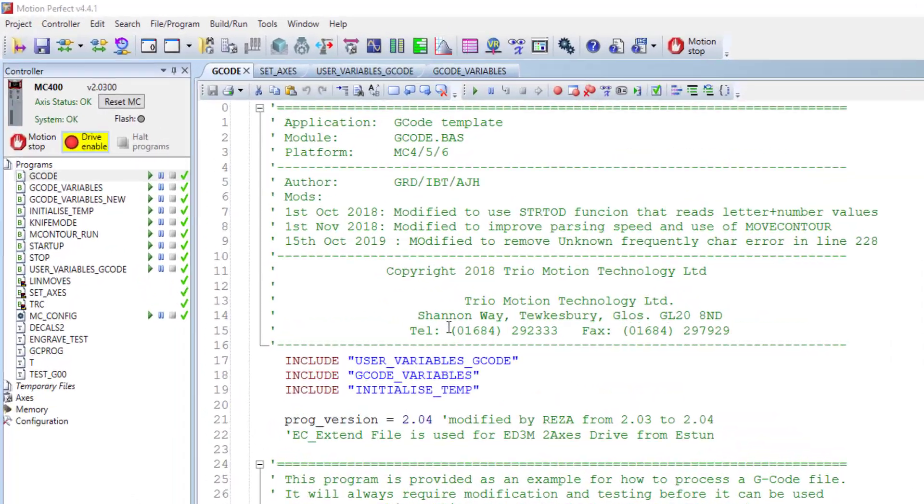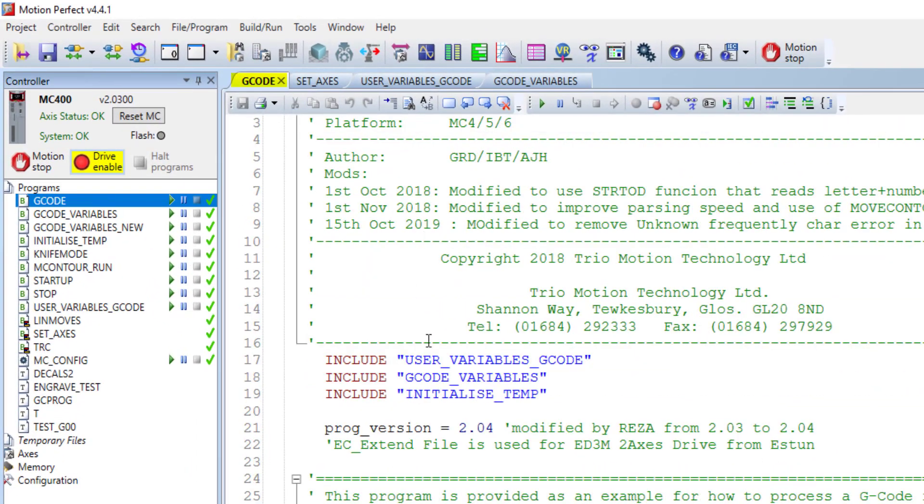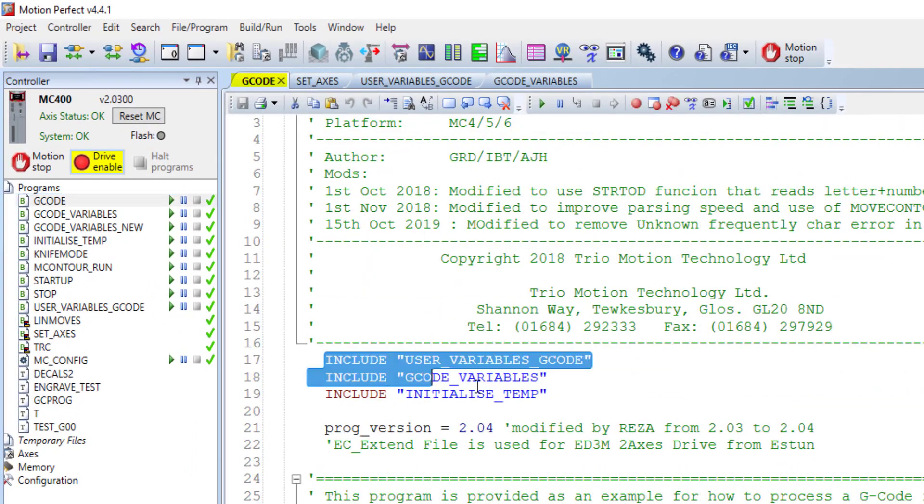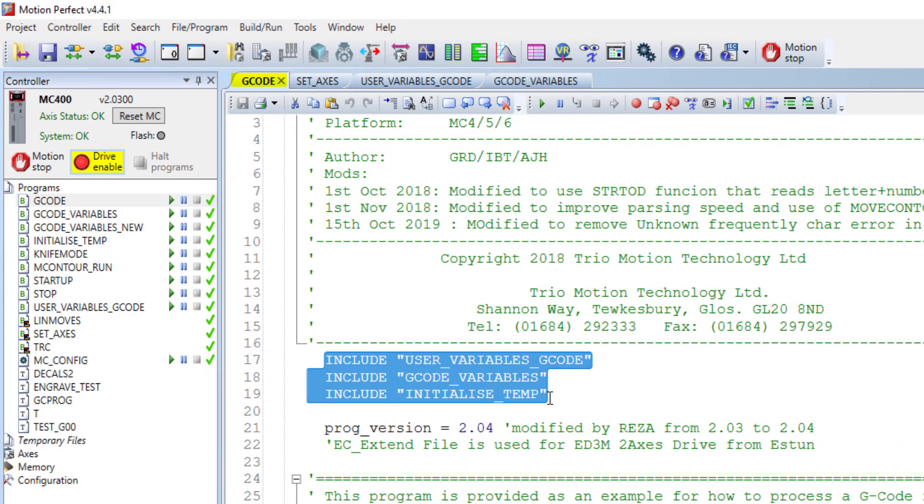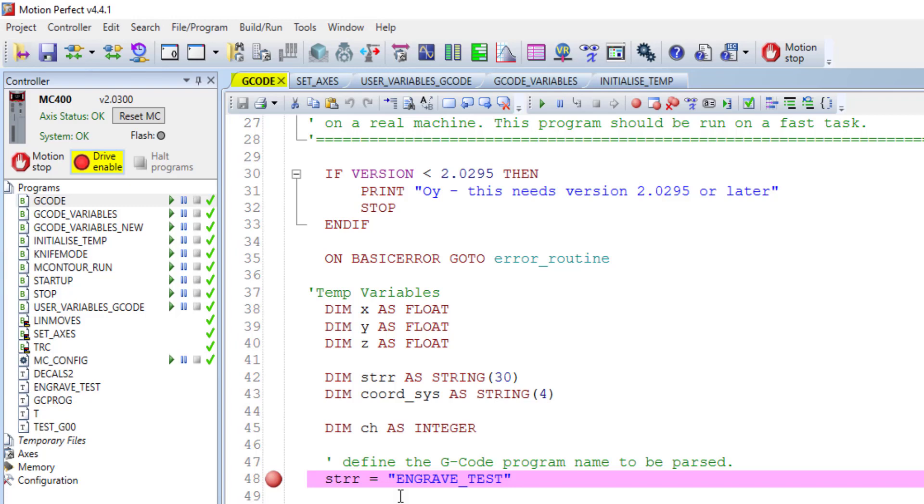I recall motion perfect can use the offline simulator instead of the physical controller to simulate your G-code. We'll start with the G-code program which is from here. This program called three other programs and include those files which are existing.